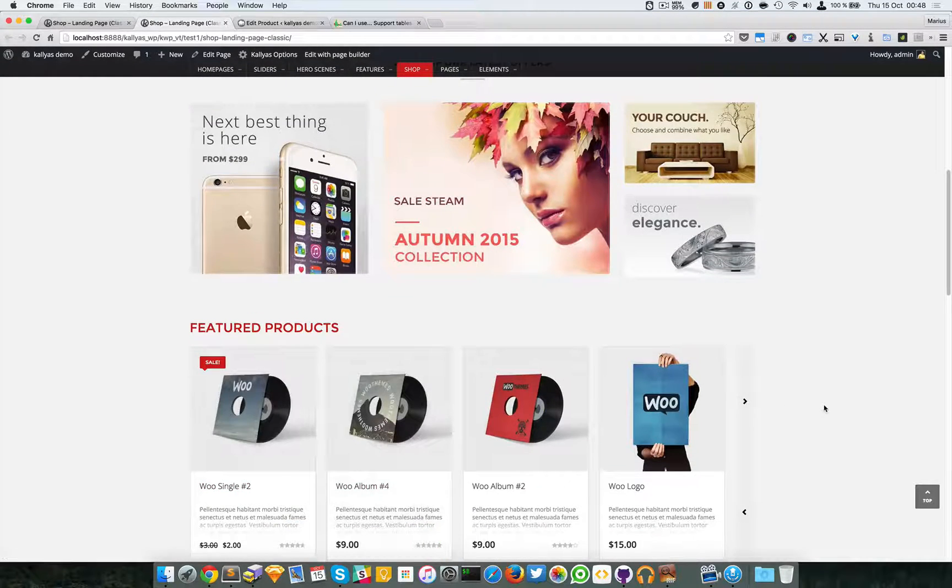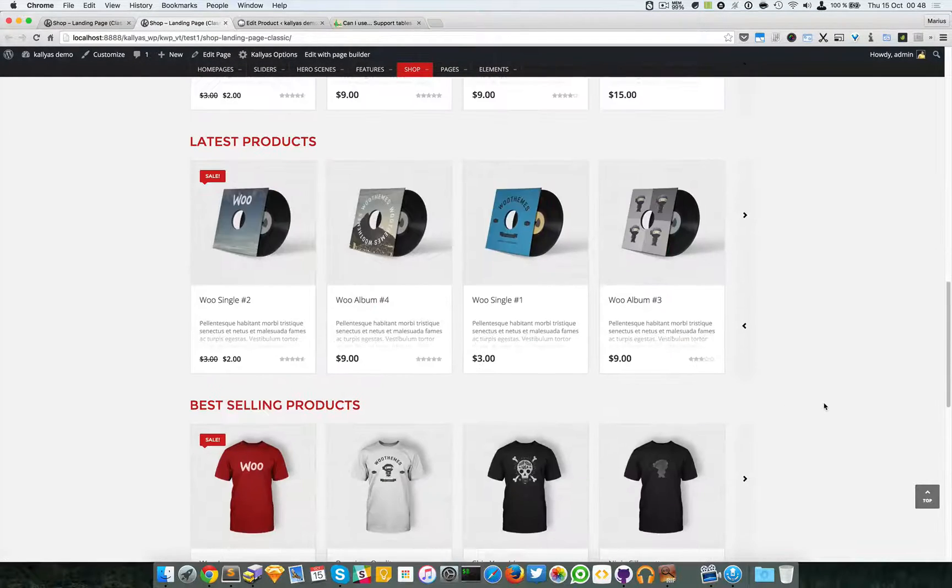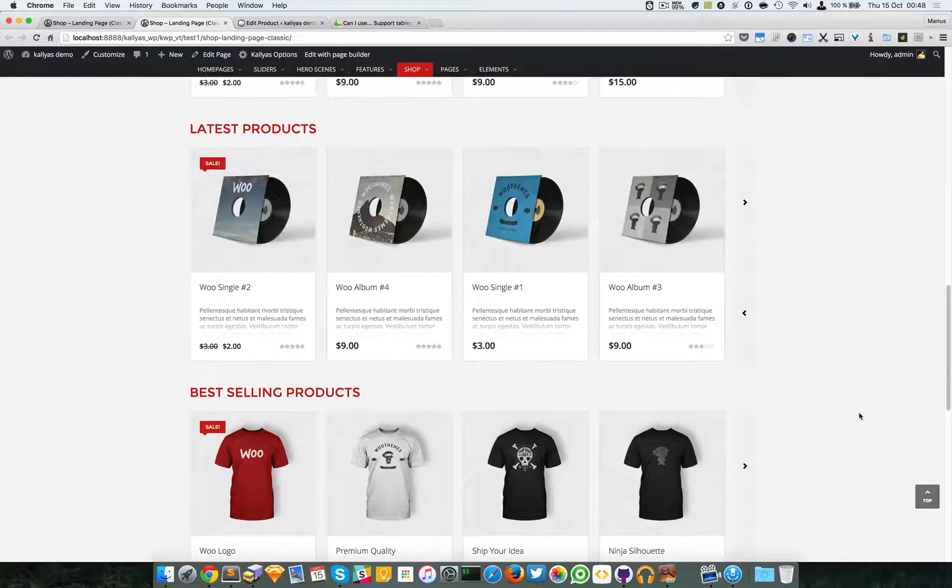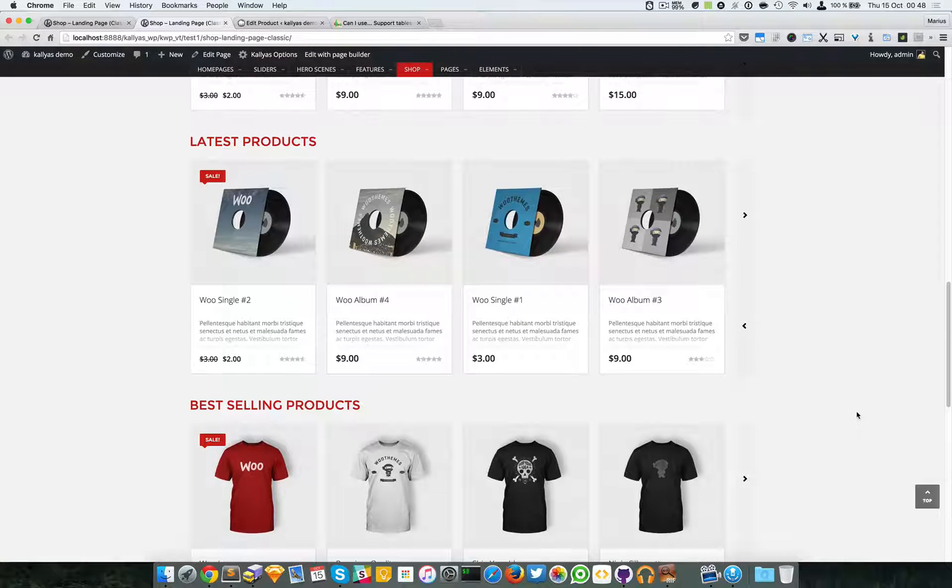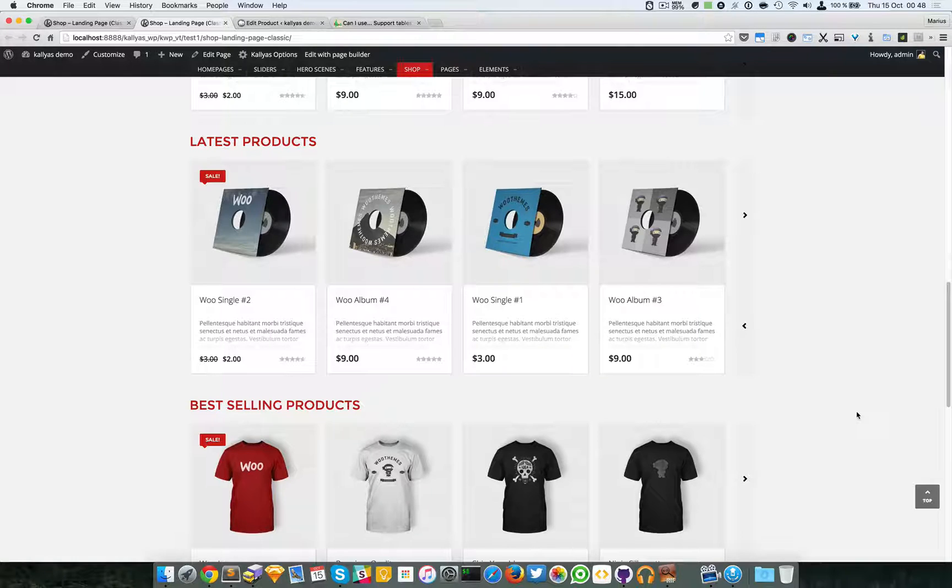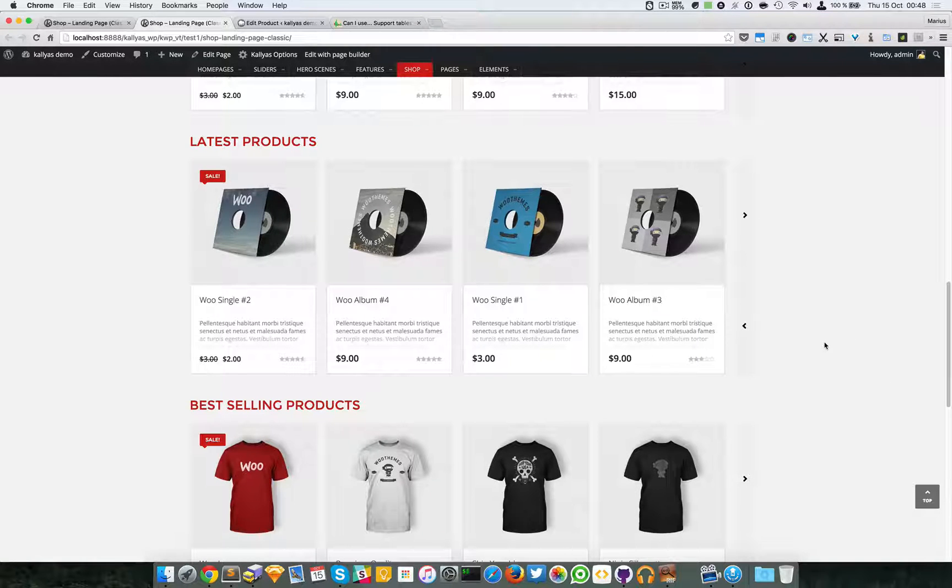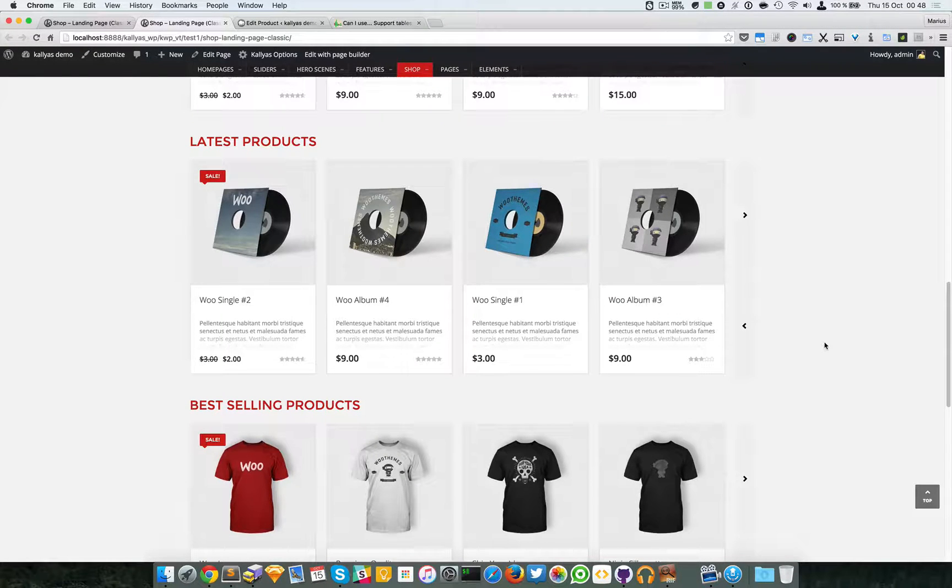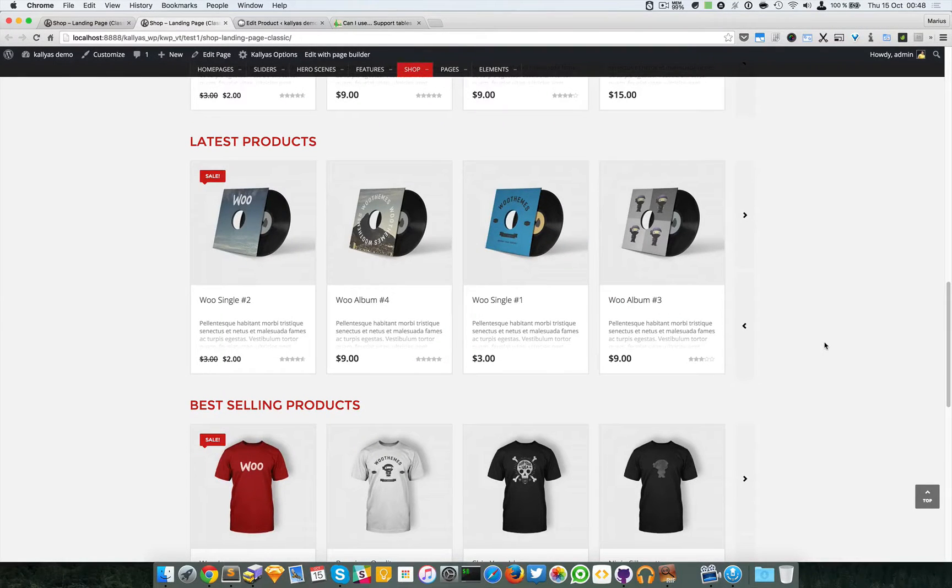As you can see, each part is in a single row - the latest, the best-selling, and the featured products. This is the shop products presentation element. It's easy to use, but like I said, it depends heavily on the WooCommerce plugin. Thanks for watching and see you in the next one.